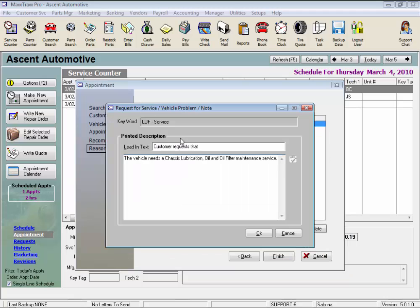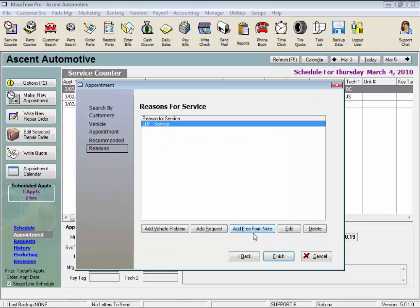Remember we can add additional information from the customer here. Click OK, and this request is added to the appointment.